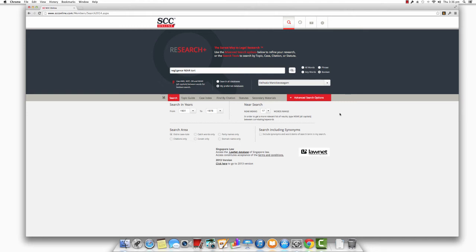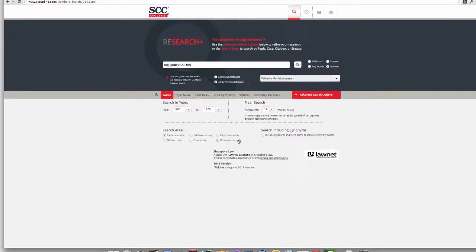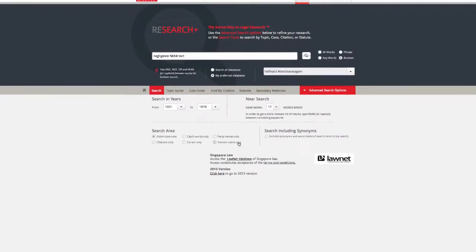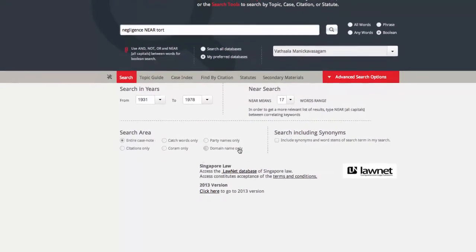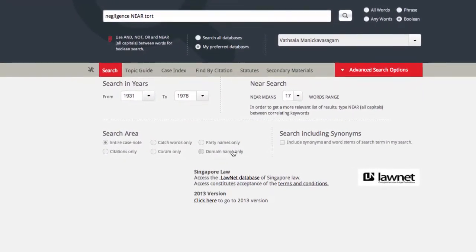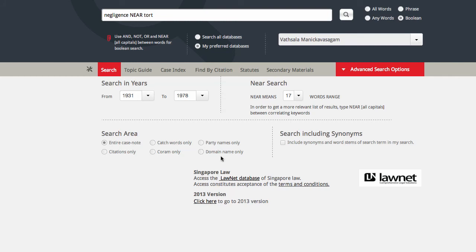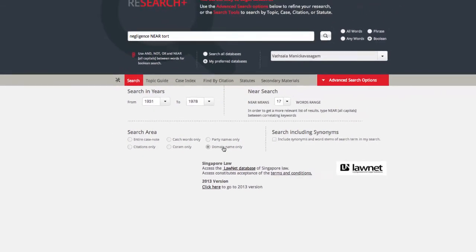You can also refine the portion of each item within the database that you would prefer to search for. If you would like to do this, just select the search area from the search area menu. And SCC Online Web Edition will now focus its search only on those portions of the items in its database. You could search the entire case note, only citations, catchwords, quorum, party names, or domain name.